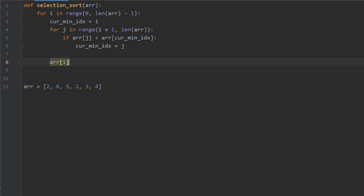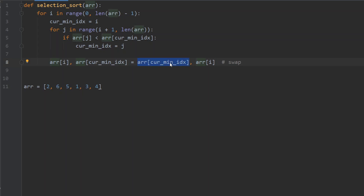If you remember the tutorial from insertion sort, a swap in Python can be implemented using a special simultaneous assignment notation that swaps the element at i with the element at current_min_index. You can add a comment in Python using the hash character — so I commented 'swap' to show a reader of this code what is happening here.